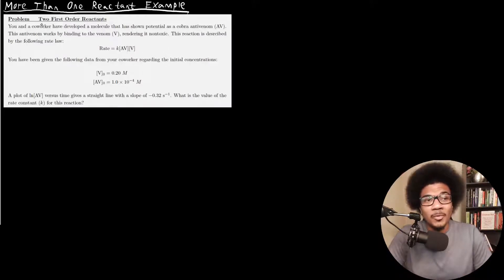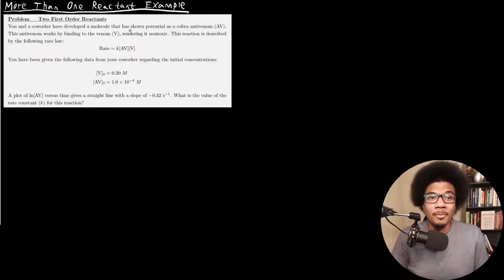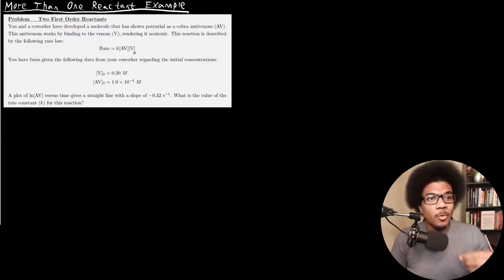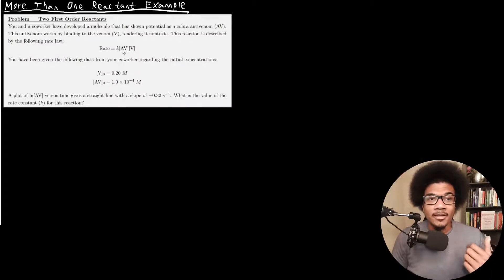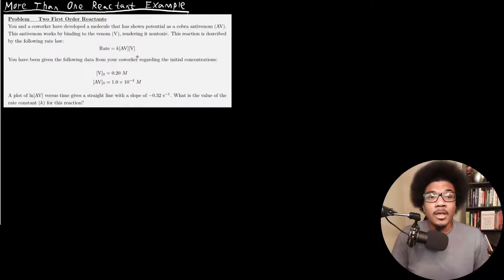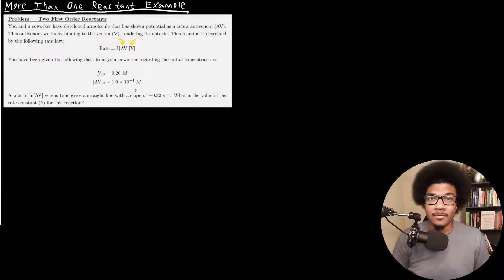Let's say the example where you have a coworker and you've developed a molecule that has shown potential as a cobra antivenom, which we'll call the antivenom AV. This antivenom works by binding to the venom V, rendering it non-toxic. This reaction is described by the following rate law: you have the rate, the rate constant, and the concentration of the antivenom times the concentration of the venom. This reaction is first order with respect to the antivenom and first order with respect to the venom.